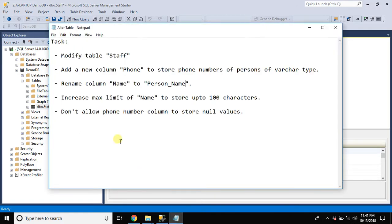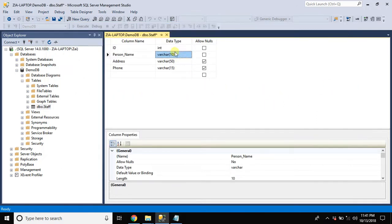And increase max limit of name to store up to 100 characters. Right now it's 10. Let's add a zero here.